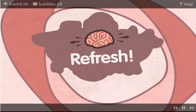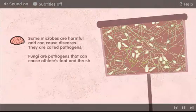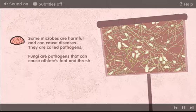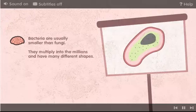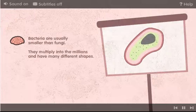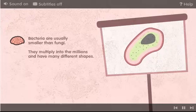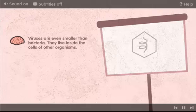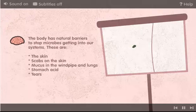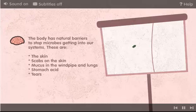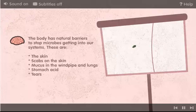Time for a refresh. Some microbes are harmful and can cause diseases. They are called pathogens. Fungus is one type of pathogen. Fungi cause athlete's foot and thrush. Bacteria are usually smaller than fungi. They multiply into the millions and have many different shapes. Viruses are even smaller than bacteria. They live inside the cells of other organisms. The body has natural barriers to stop microbes getting into our systems. These are the skin, scabs on the skin if you get a cut, sticky mucus in the windpipe and lungs, stomach acid and tears.